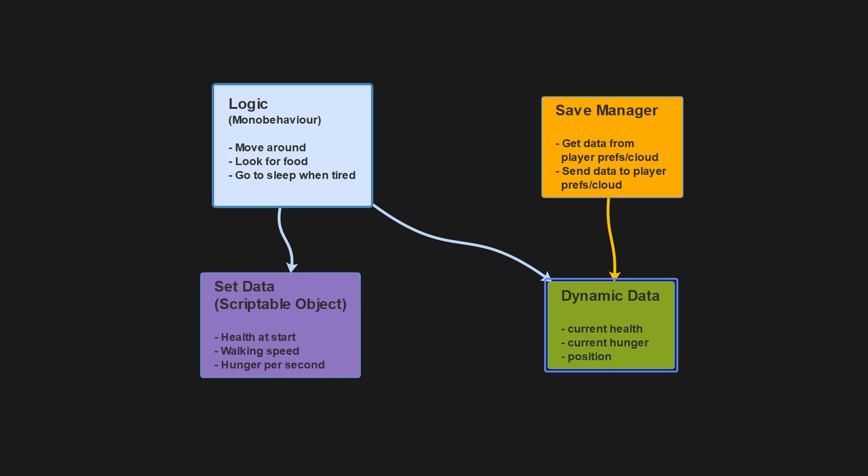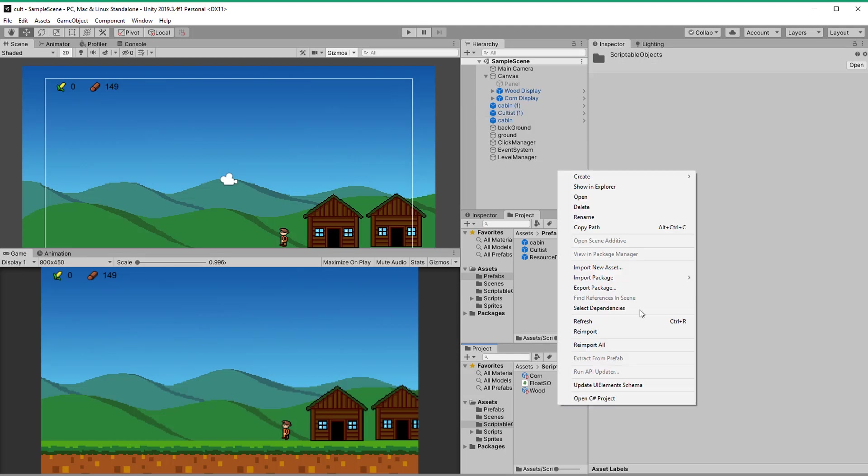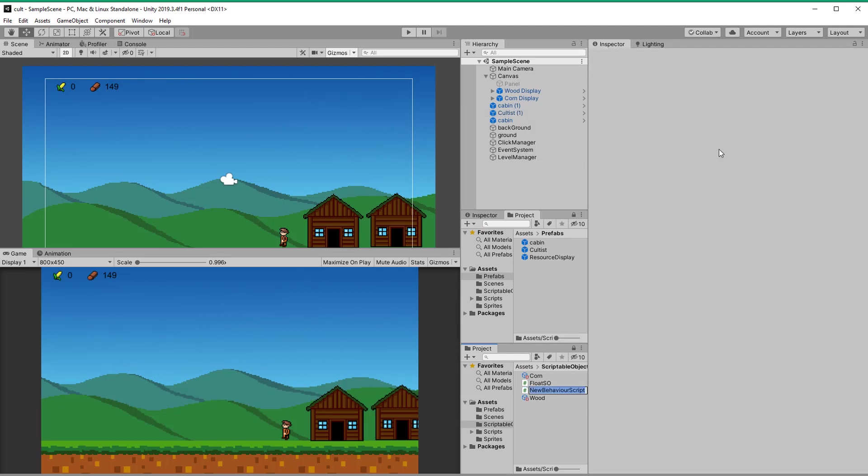So let's go ahead and create one called cultist genes. I used to call it stats, but that can be confusing since dynamic data is often called stats as well. Feel free to call it something like set values or fixed values. Whatever reminds you that those values are set in stone.